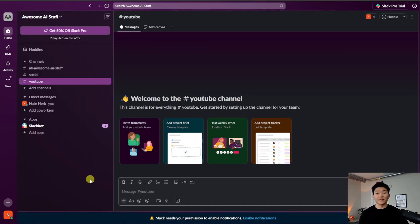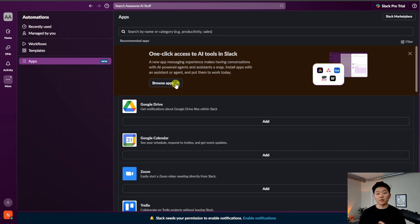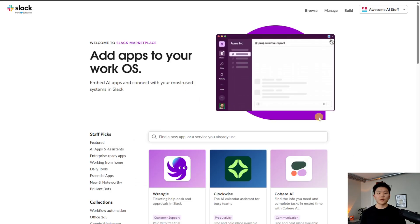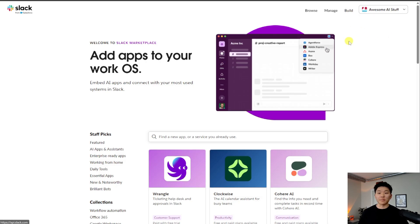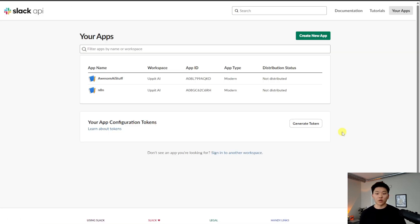Now that we have this connected, all we have to do is come down here to the apps and click on add apps. We're going to browse apps. This pulls up our Slack workspace's app section where we can click on build, then your apps, and then create a new one.